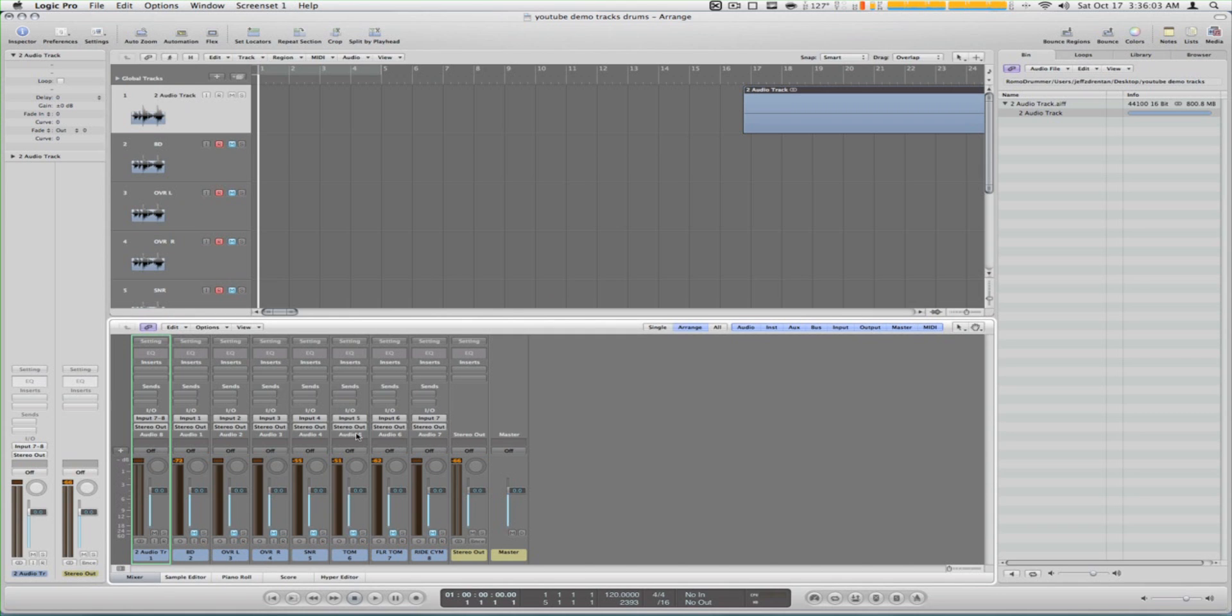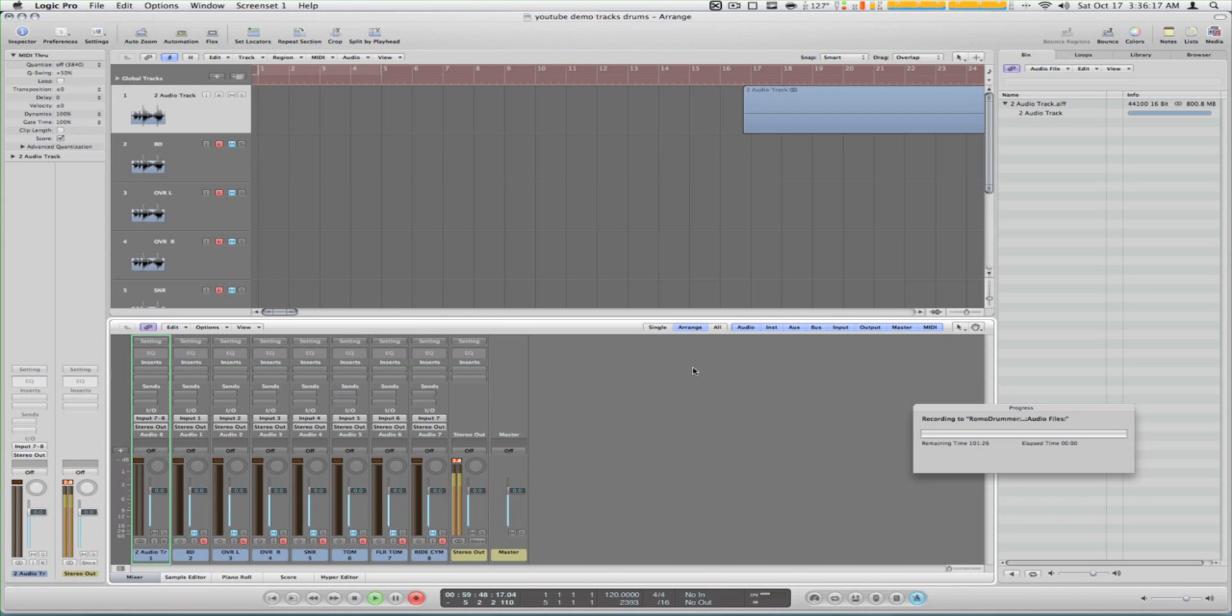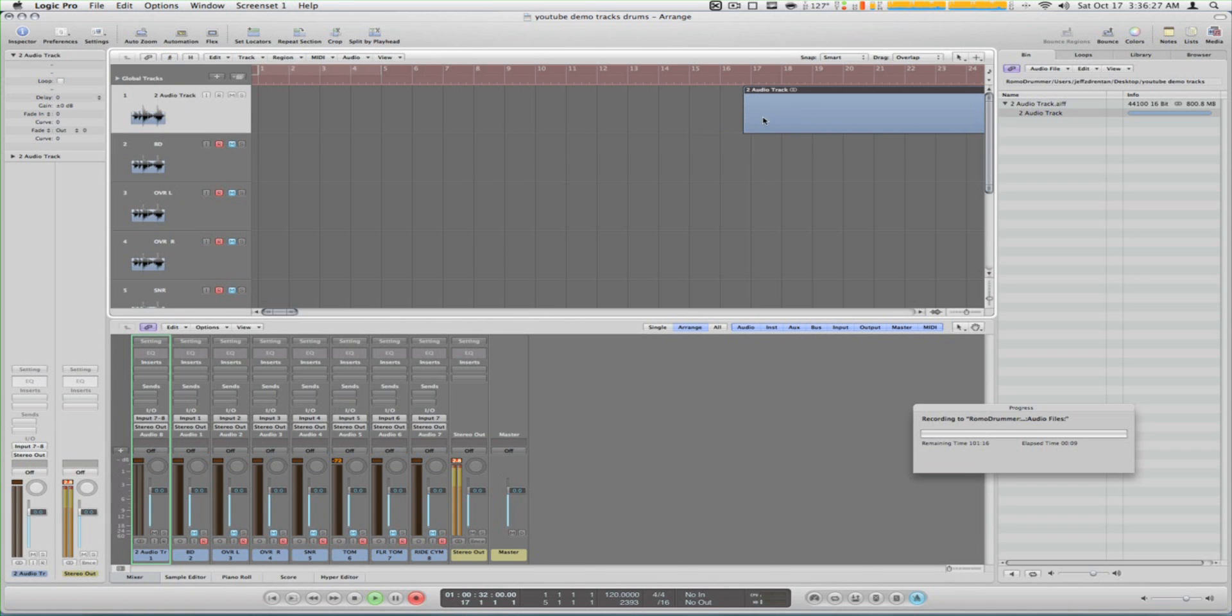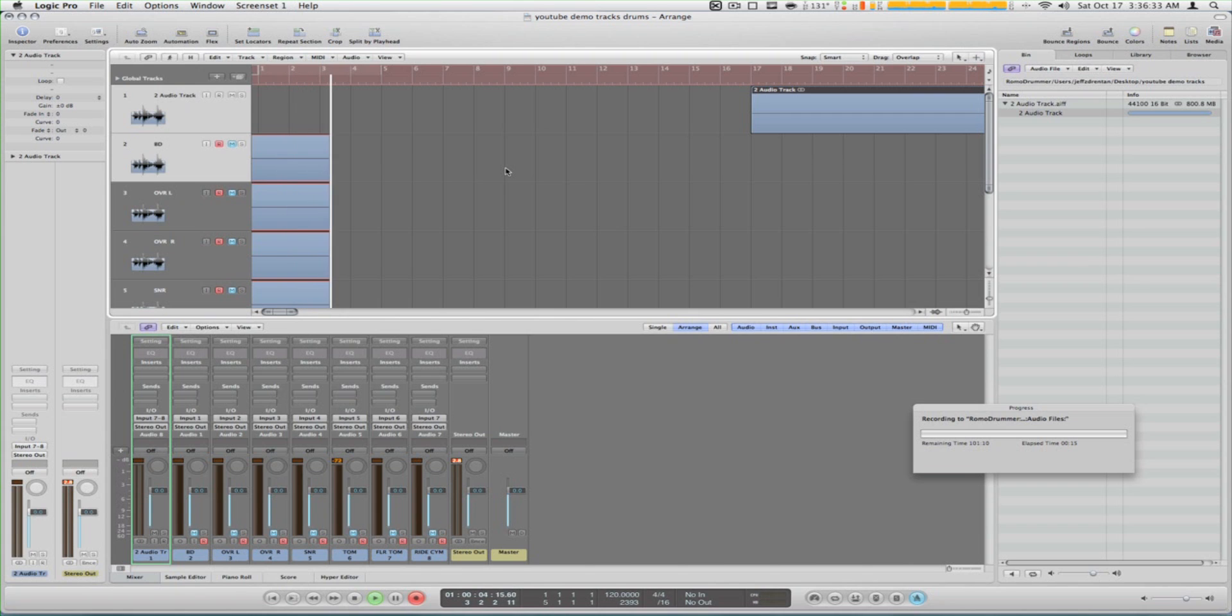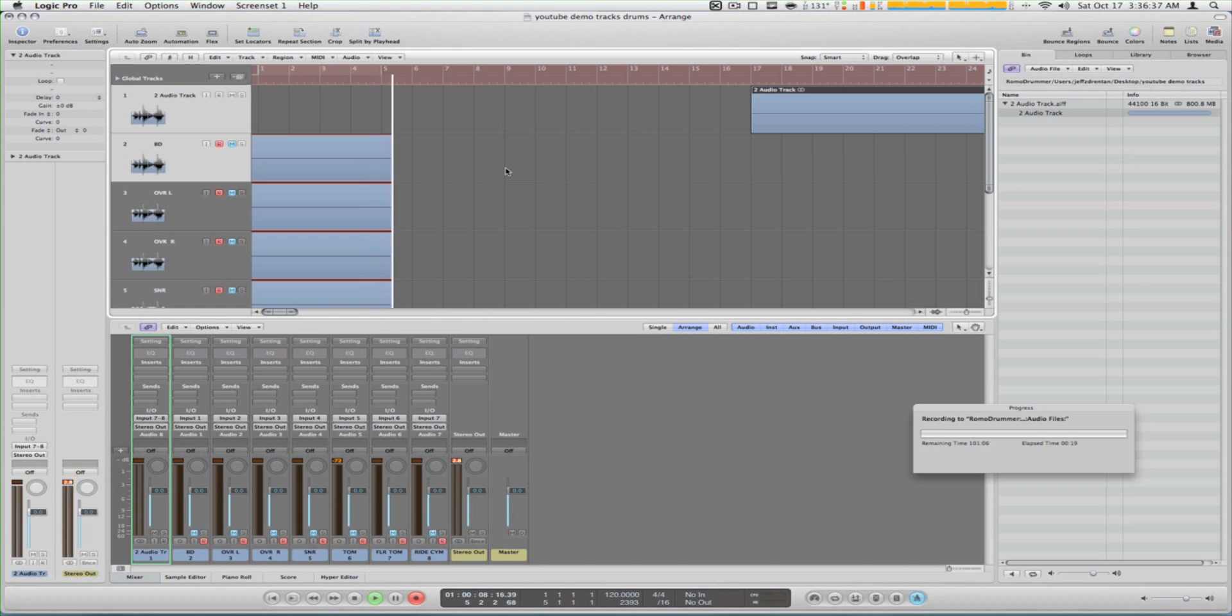When I start recording it's going to give me a six measure count-in. This gives me time to come from my desk to the drums, and because I have the song forward it still gives me headroom time for the song to start. See, right now the channels are recording.